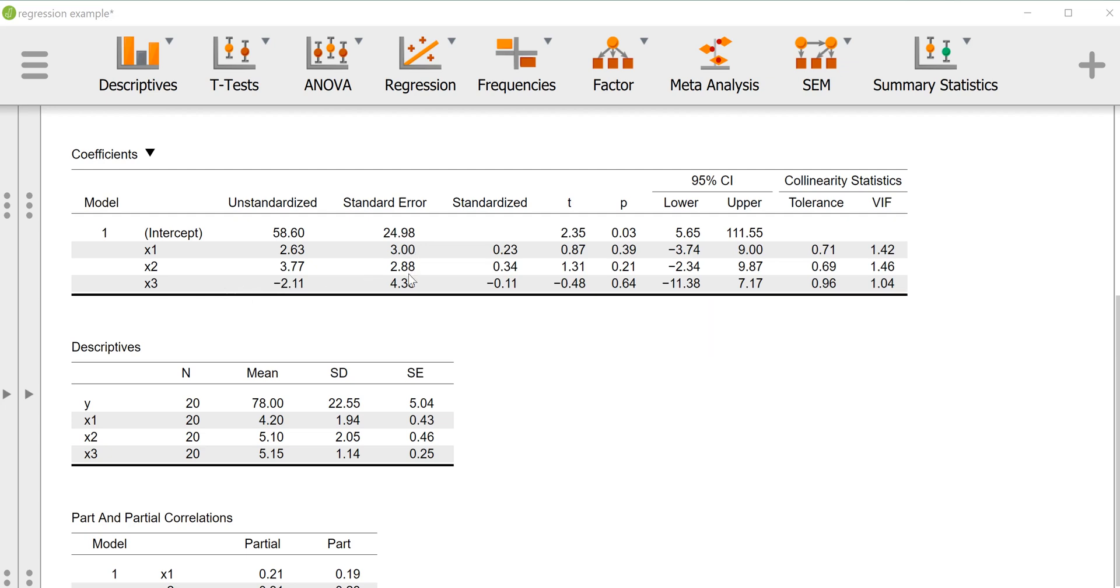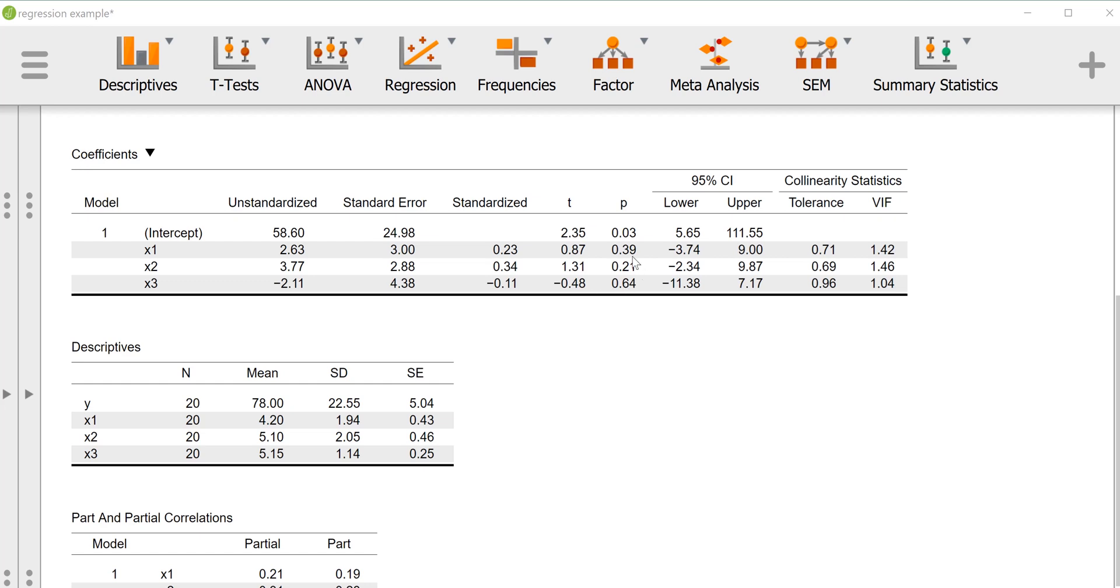However, if we look at the standard errors for these regression coefficients, we'll note that they're considerably large relative to the coefficients themselves. So if you divide the standard error of the regression coefficient into the regression coefficient, you get the t observed, and each of these t observed is associated with a p-value which is much too high to reject the null hypothesis, meaning that we really can't say that any of these predictors are linearly related to the outcome variable.